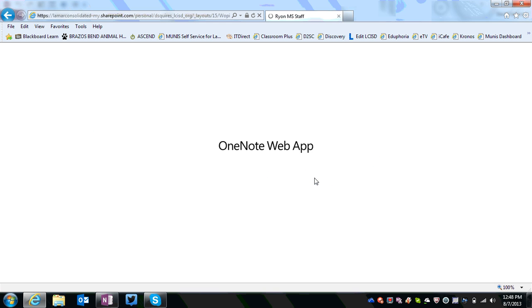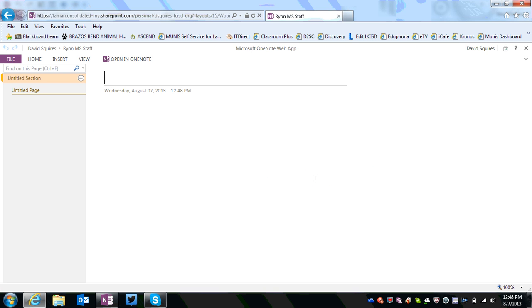Now when I hit OK, it's going to open my new notebook here in the web app. This is the web version of OneNote.